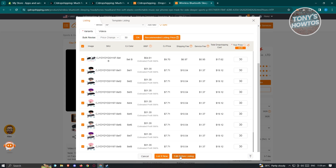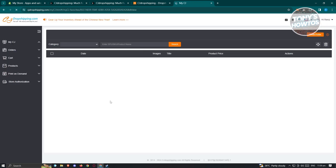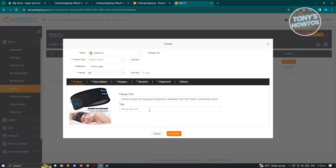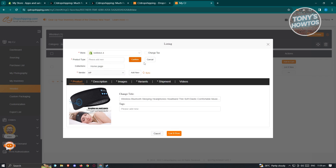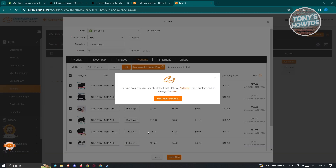If you want to edit your product before posting it to your Shopify store, click Edit Before Listing. You can change the title, add tags, update the product type, collection, and vendor. Apply all the changes you want — for example, add a new product type, type 'sleep', click Confirm, then click List It Now. Once you click List It Now, you should see the listing in progress.